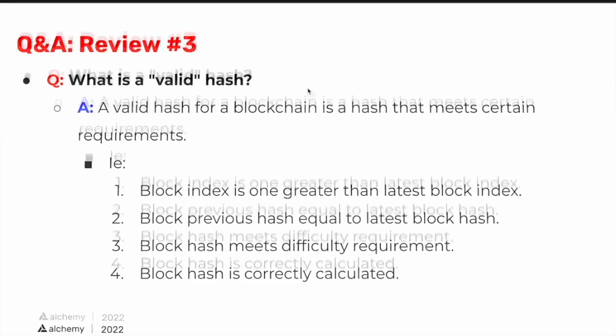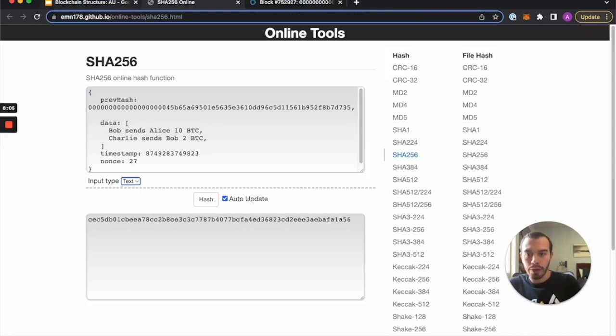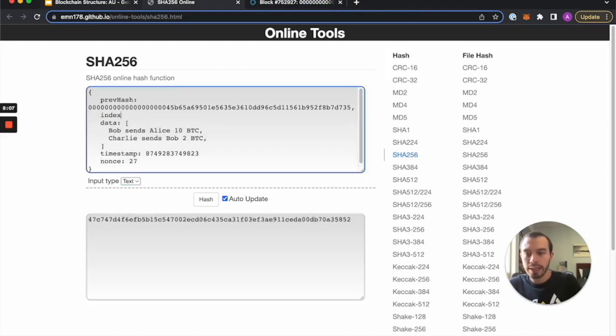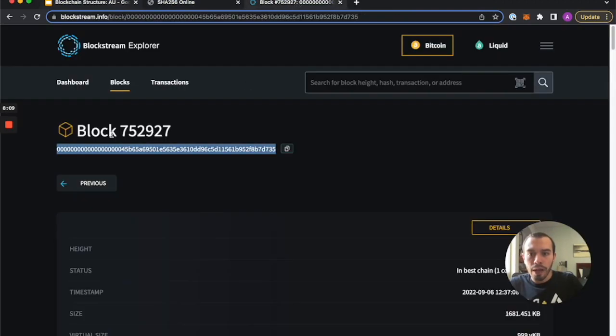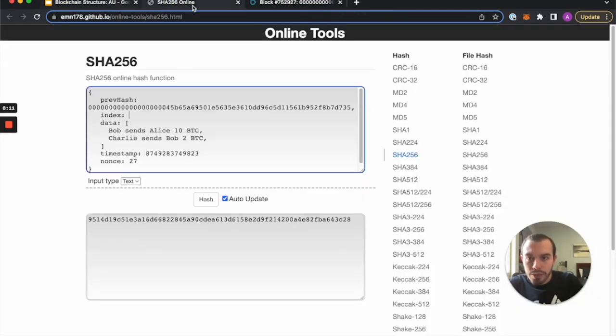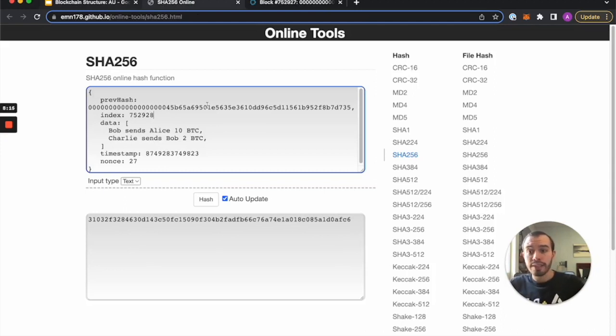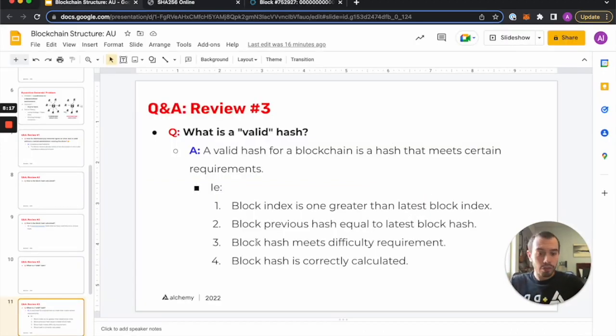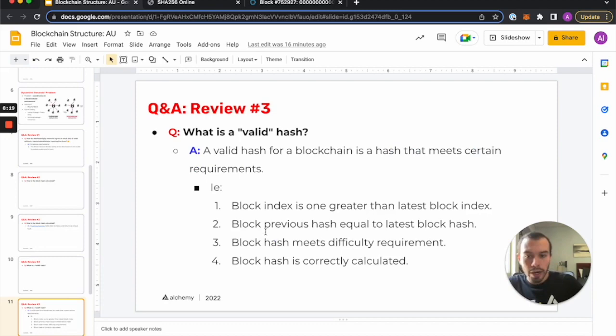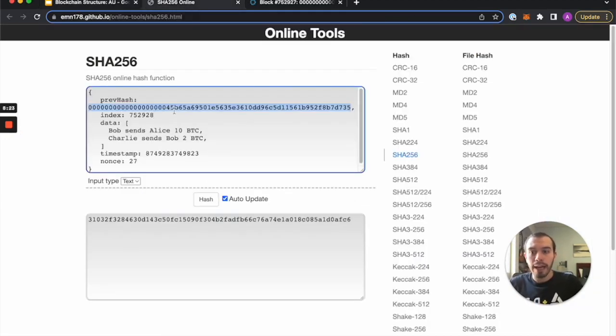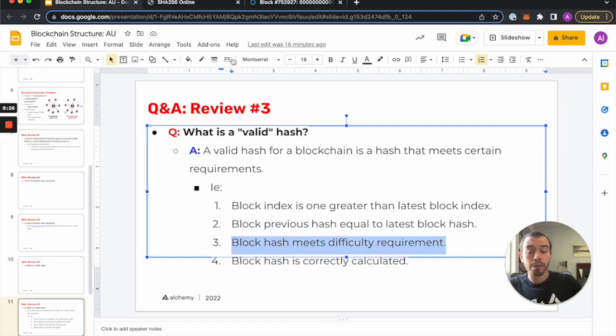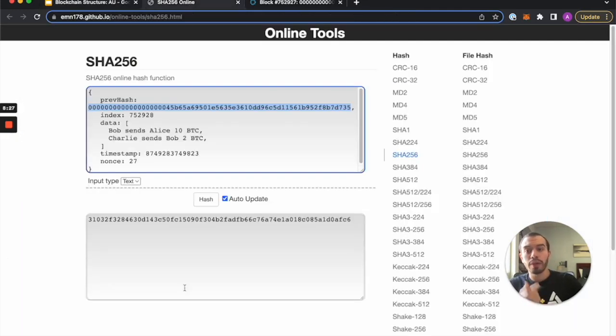In our little hashing sequence, we missed the index. So if our prev block was 752927, our next block building on it is 752928. So that gets us across the first requirement. Then the block previous hash equal to latest block hash, we do have that, that's great.